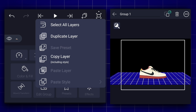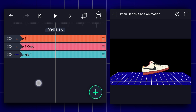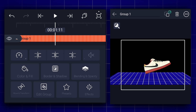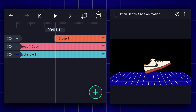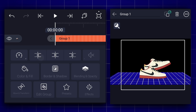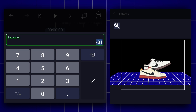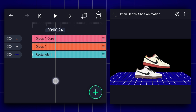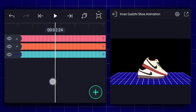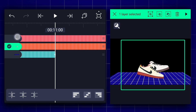Now duplicate this layer, drag it here, move to this position, and trim the first layer. Drag it here and start this layer from the beginning. Let's apply the saturation effect to this layer and adjust the saturation according to your taste. Let's trim these two layers here.